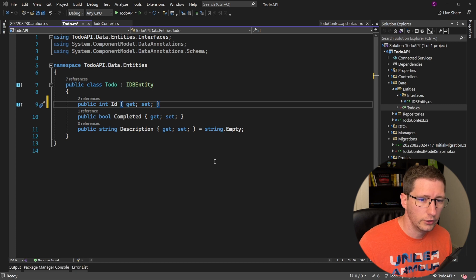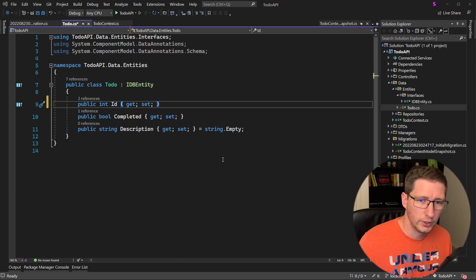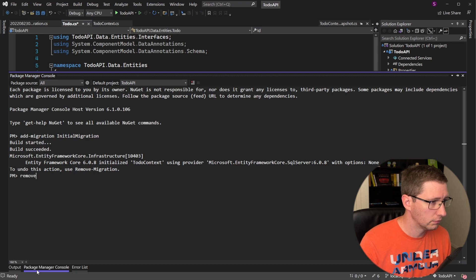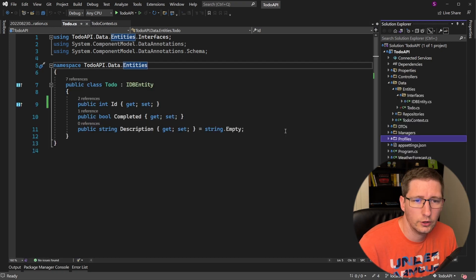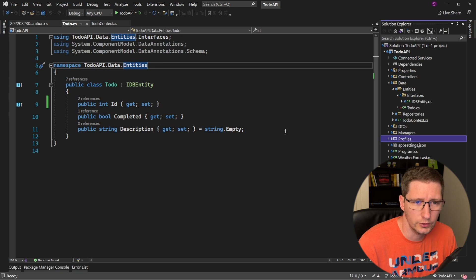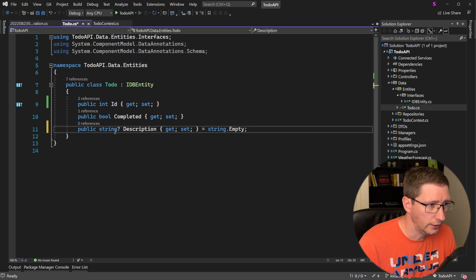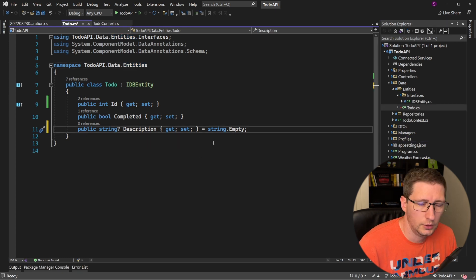First, we need to undo our migration by going to the Package Manager console and running the command remove-migration. So now let's go into our to-do entity and change a couple of things on the description field.